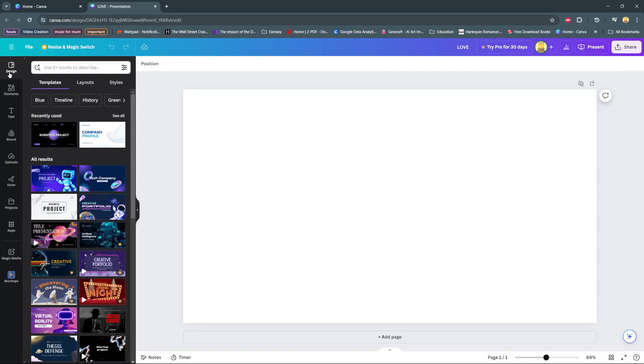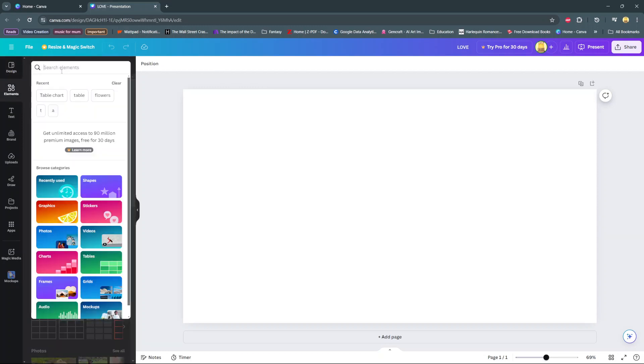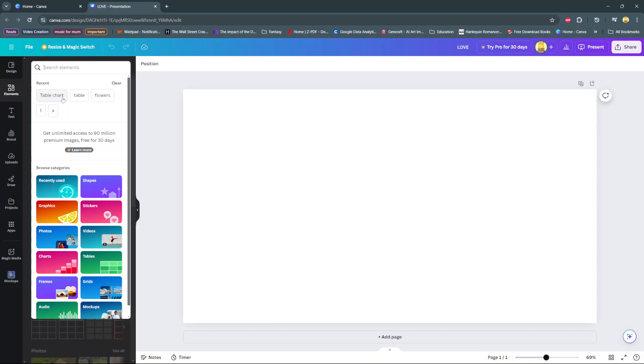So the first step is to open your canvas, then on the sidebar select elements and then use the search bar and type in table chart.